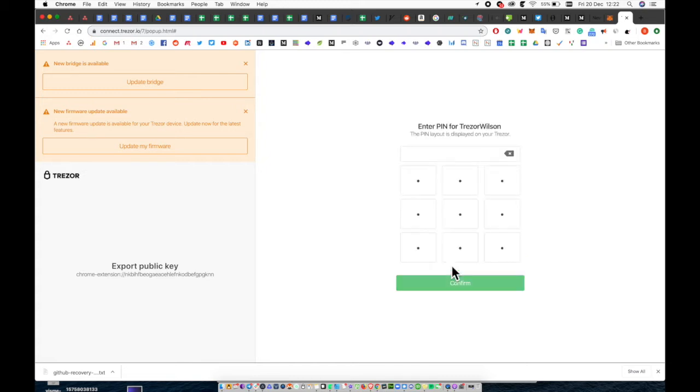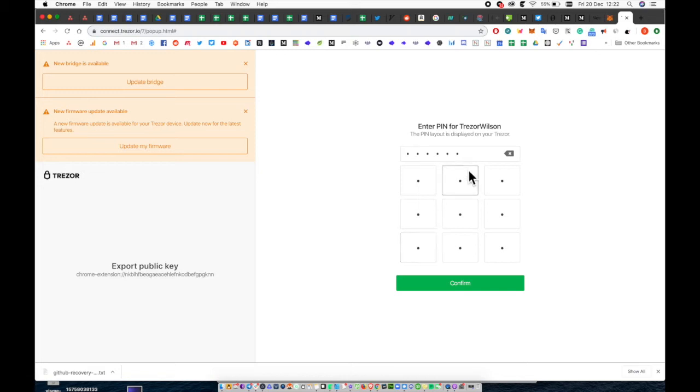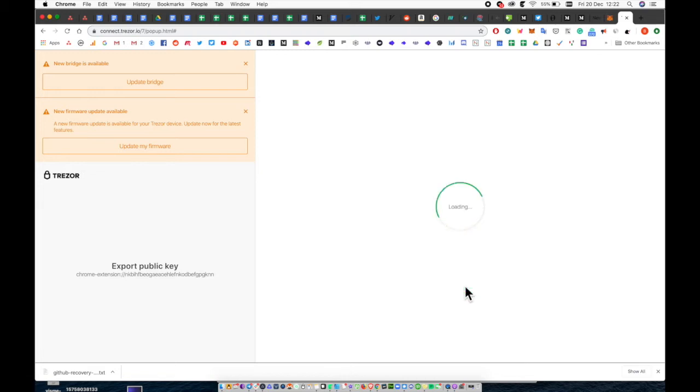Select Export and it will then ask you to input your unique pin using your Trezor. Go ahead and do that and connect.